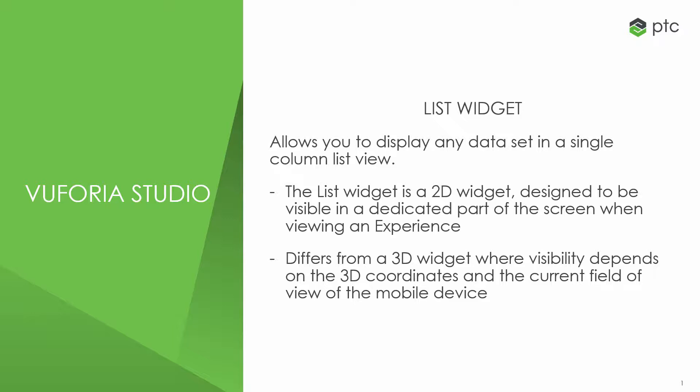The list widget in Vuforia Studio allows you to display any data set in a single-column list view. The list widget is a 2D widget designed to be visible in a dedicated part of the screen when viewing an experience. This differs from a 3D widget, where visibility depends on the 3D coordinates and the current field of view of the mobile device the experience is being viewed on.